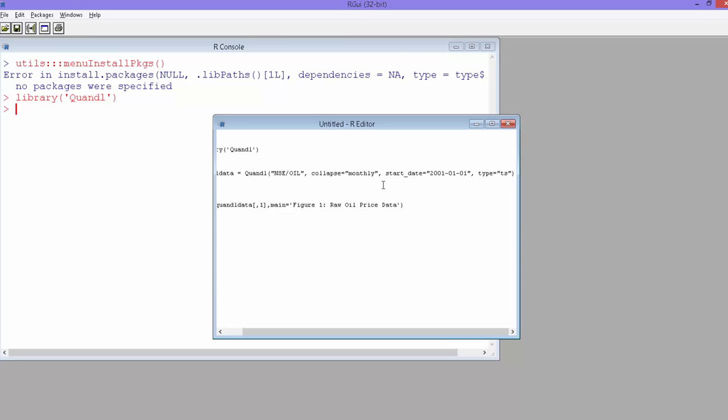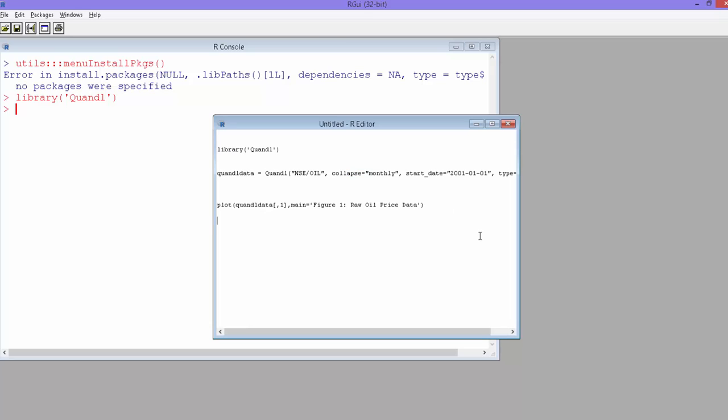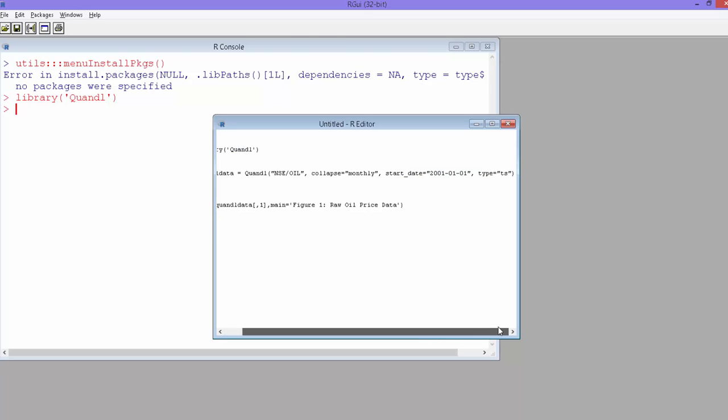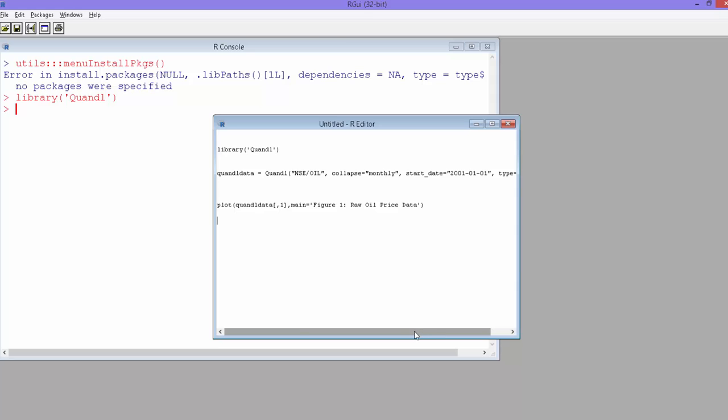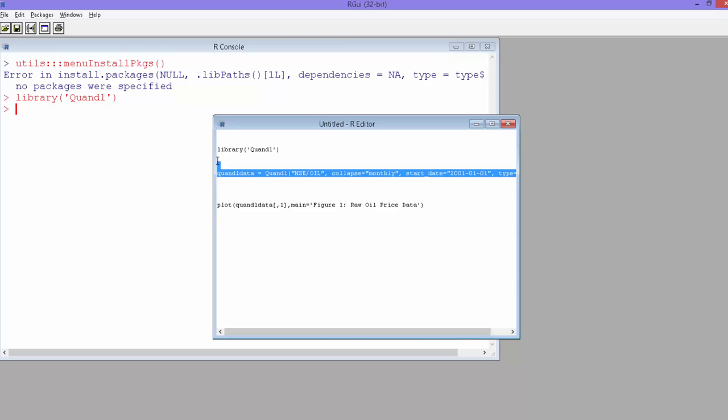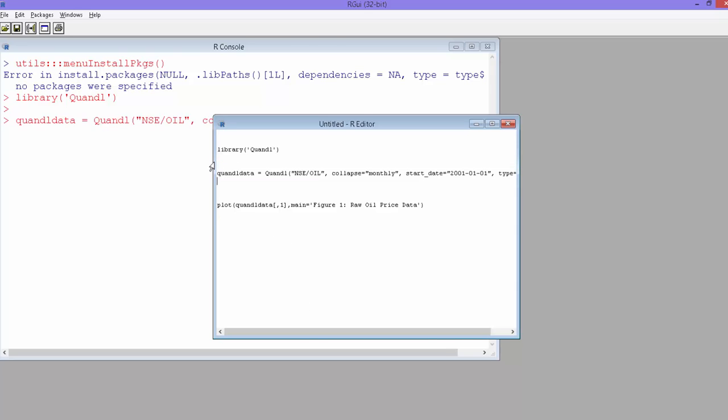mention whether you want monthly or quarterly data, and it will give it accordingly. For start date, just provide the start date, and it will go to the latest. So if data is available until yesterday, you'll get data from the start date till yesterday. Then mention what kind of data it is, whether it's time series data or any other type. That's how you get the data.